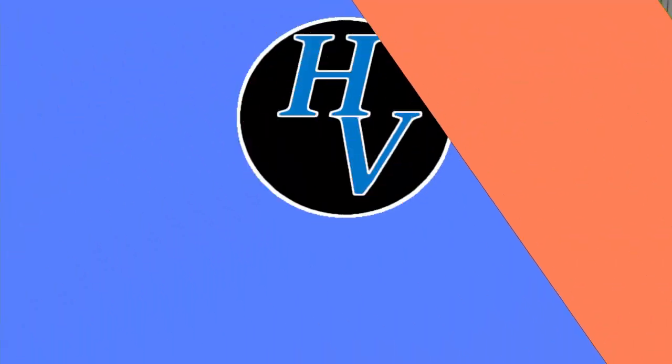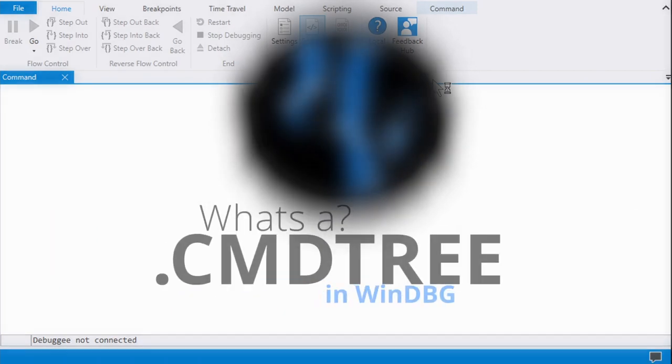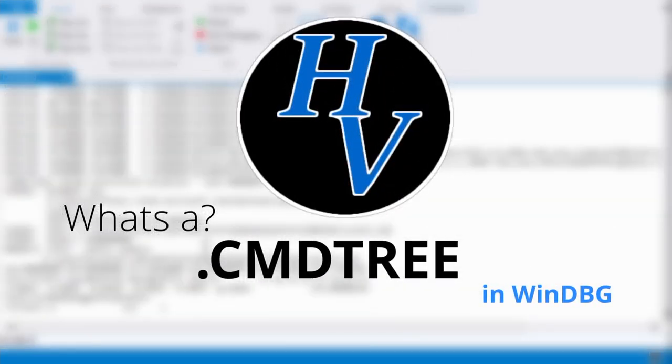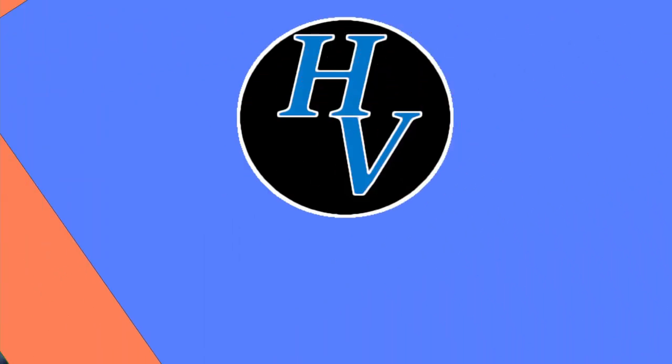Hey there, let me show you what's a command tree. Okay, so what's a command tree?